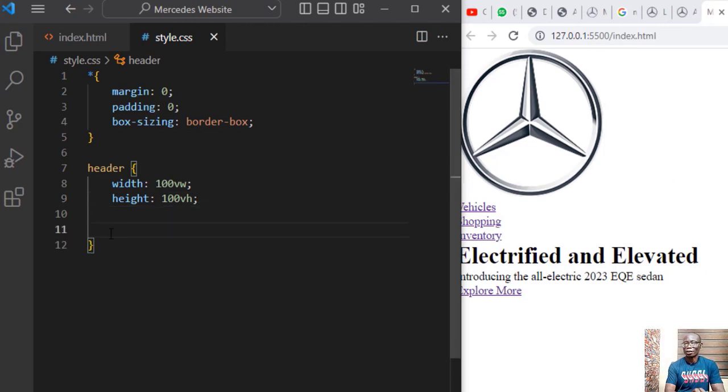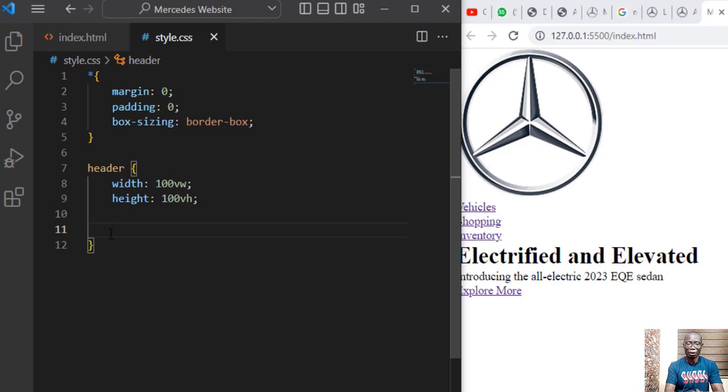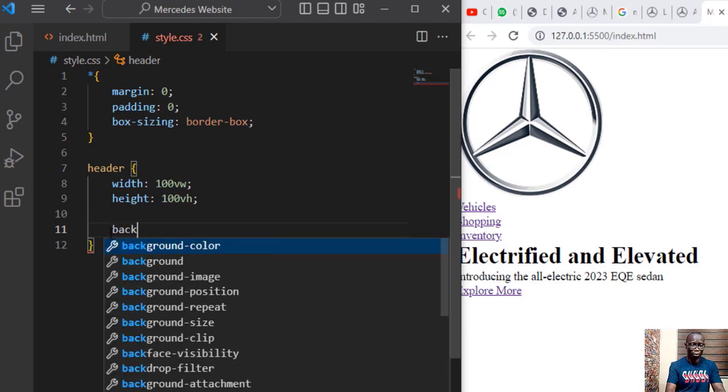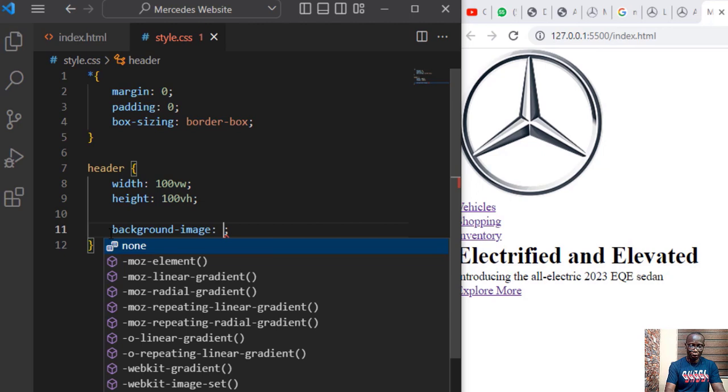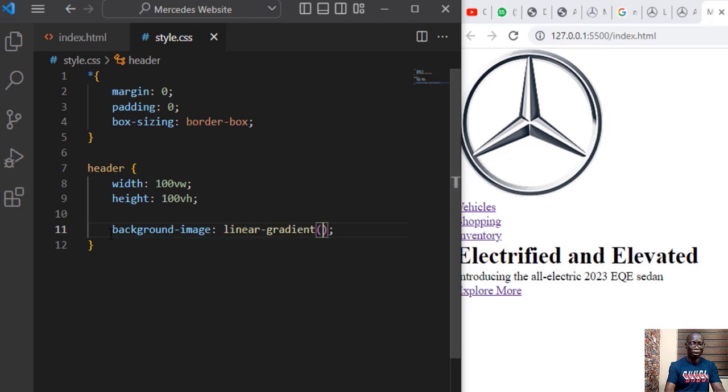To set the background image and also have a transparent color on top of the background image you need two things. Number one you need to specify the linear gradient then number two you need to specify the url of the image. Set the background image. Set the linear gradient and in linear gradient we need to specify two colors.